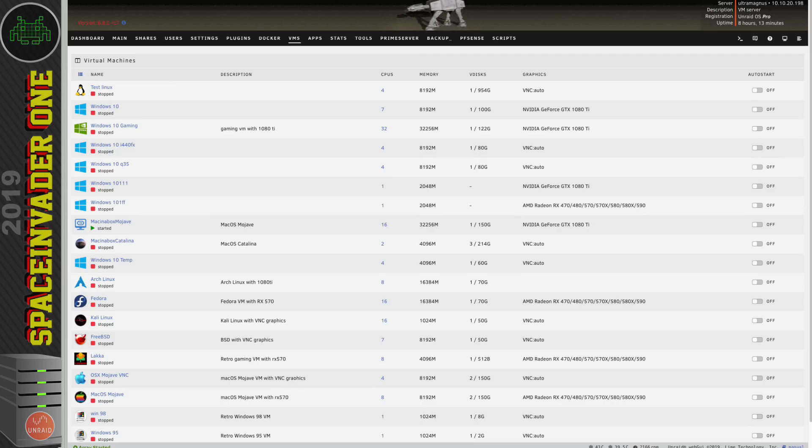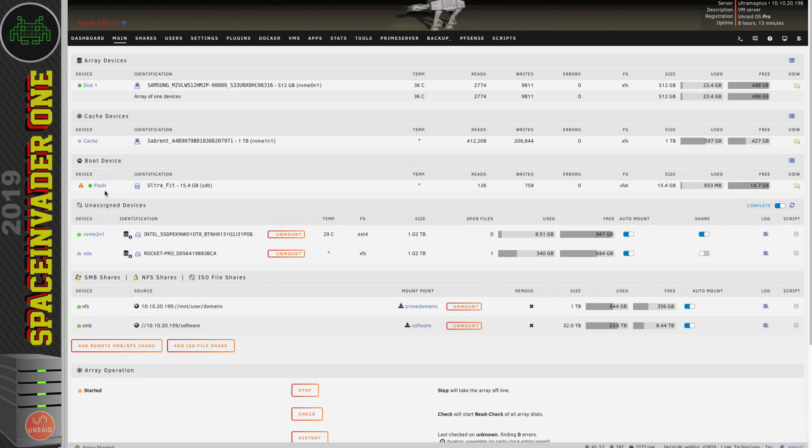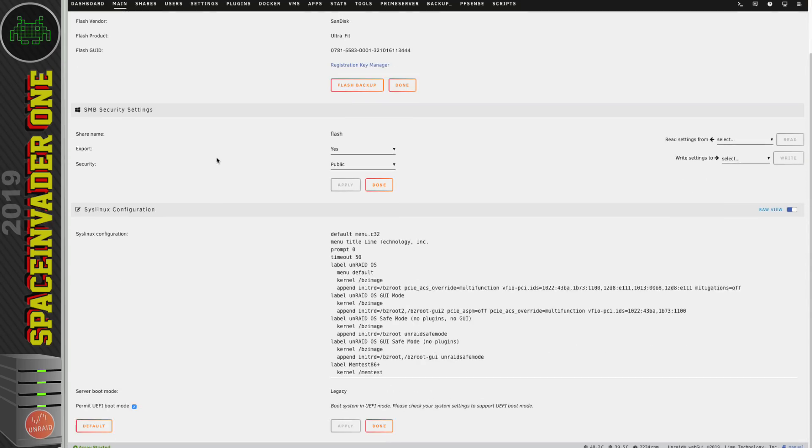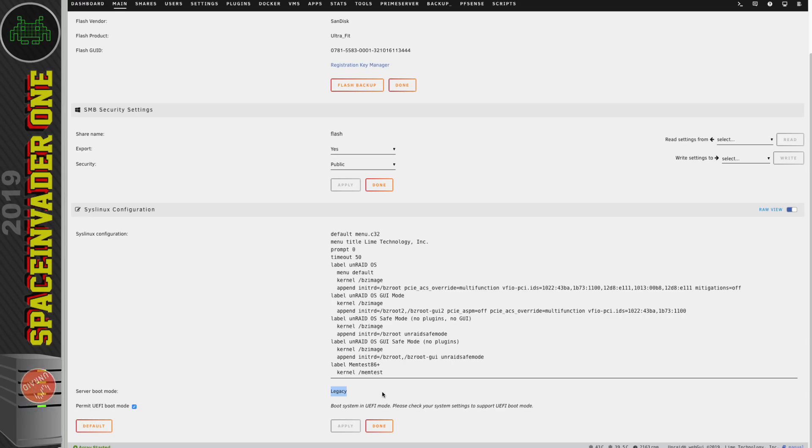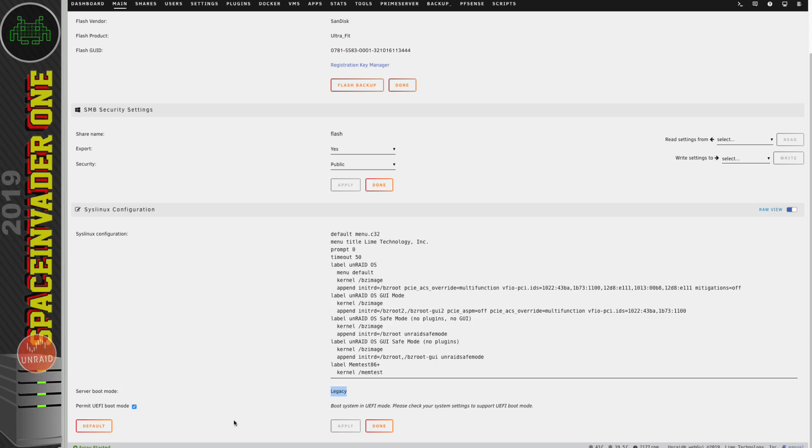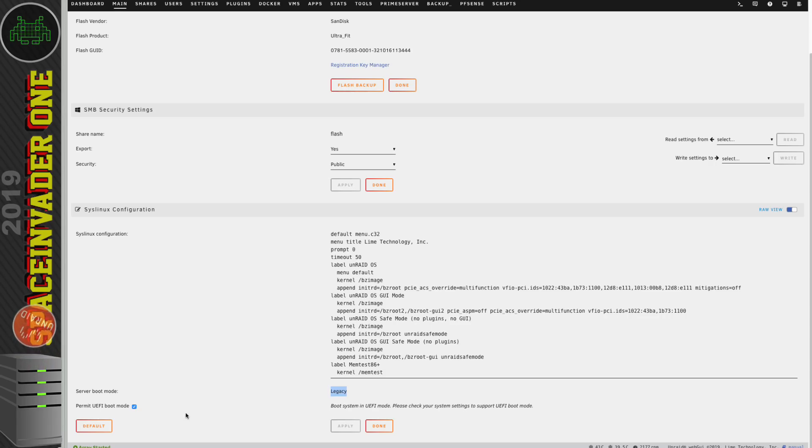Well if we go to the main tab here and I click on to where the flash drive is and scroll down here you can see that I'm booting my server as legacy. Now I could boot it in UEFI but I find with pass-through I always get better results when I boot in legacy mode. My advice is is if your motherboard can boot in legacy mode always boot in legacy mode and only ever boot in UEFI if your motherboard doesn't support a legacy boot.